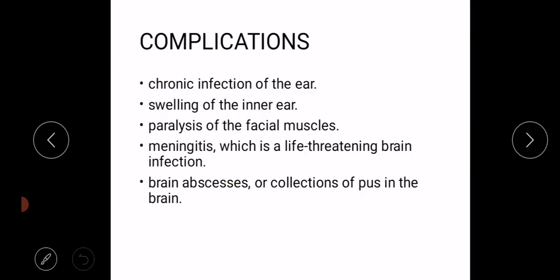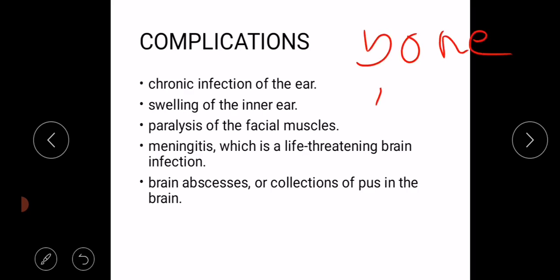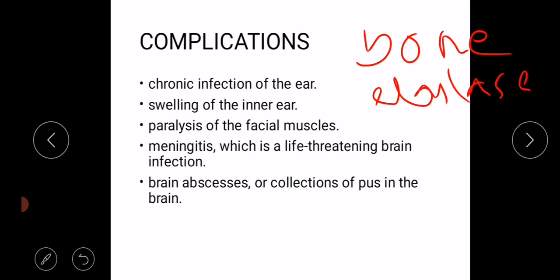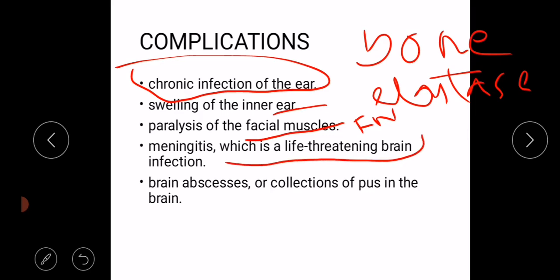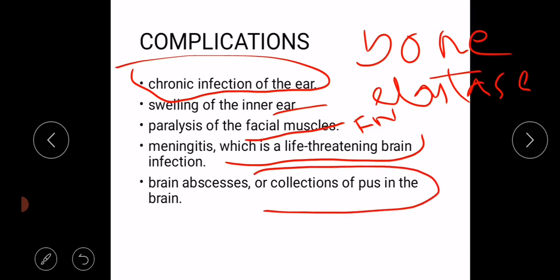Complications of cholesteatoma most often occur due to erosion of bone caused by the release of certain enzymes such as elastases by the cholesteatoma. These complications include: chronic infection of the ear, swelling of the inner ear, paralysis of the facial muscles due to facial nerve damage — since the facial nerve courses through the middle ear — meningitis when the infection spreads to the meninges through bone erosion, and brain abscesses or collection of pus in the brain.